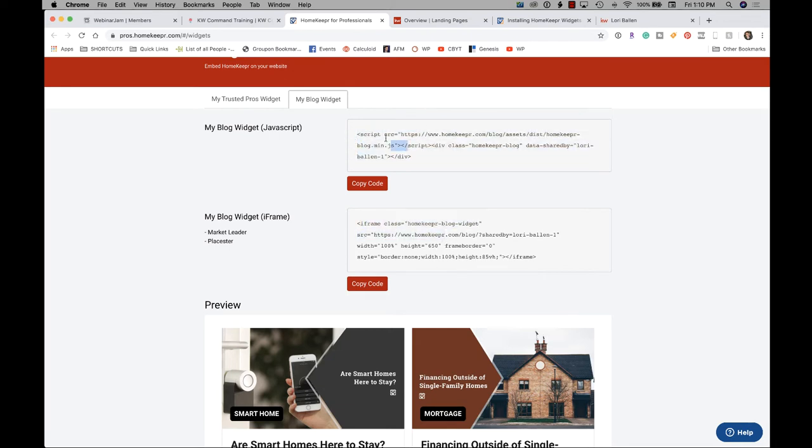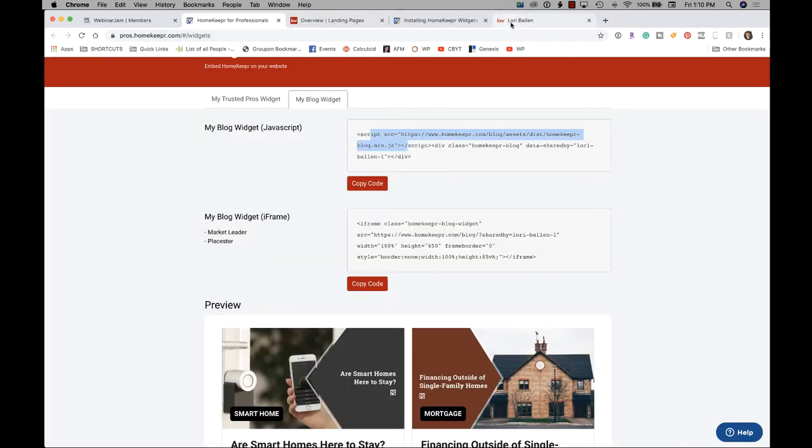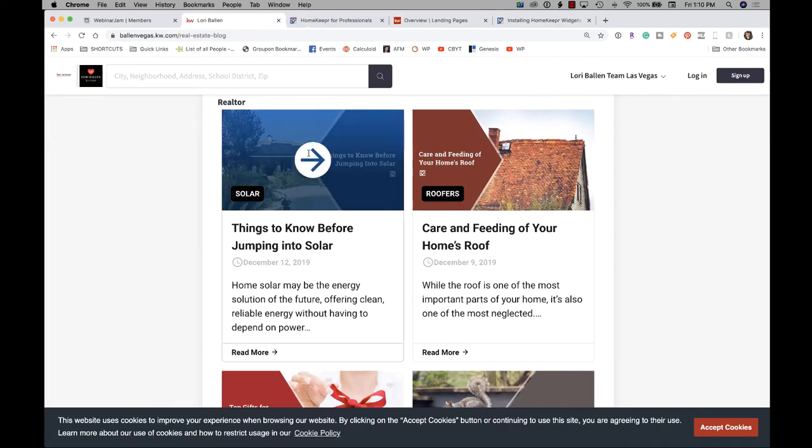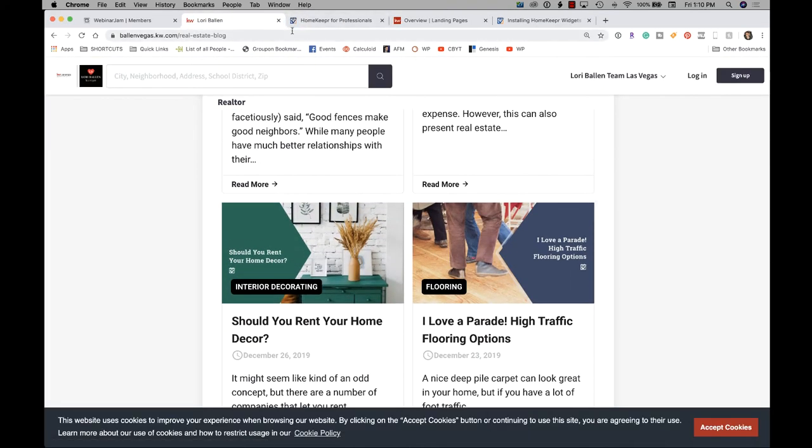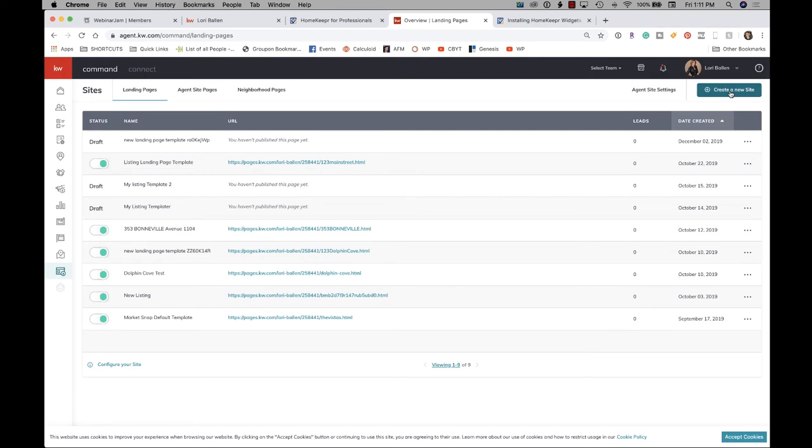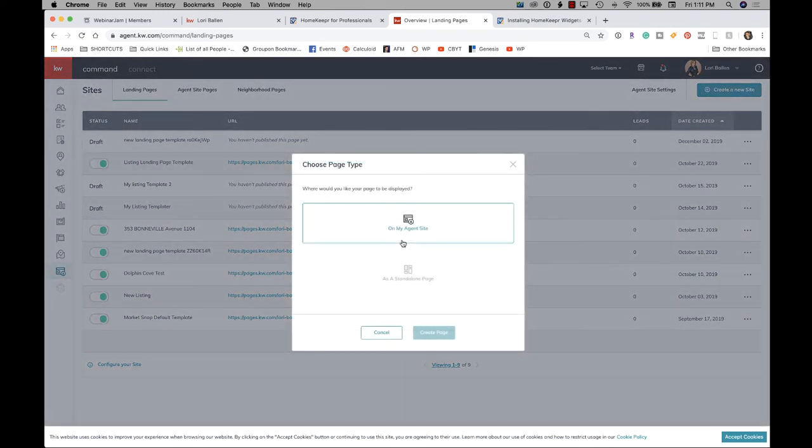I'm going to drag it over here so I can get to it. Okay. And we are going to go to... You would actually go to create a new site to do this. And it's awkward because you're looking for something that says create a new page and it doesn't exist as of today when I'm making this video. So you actually have to click on create a new site. And then where would you like your page to be displayed? You're going to say on my agent site. Click create page.